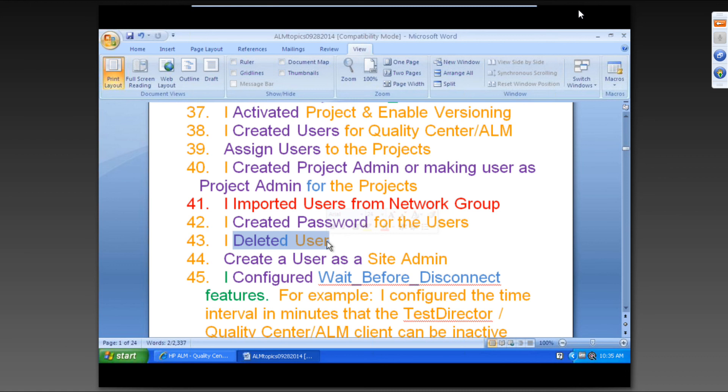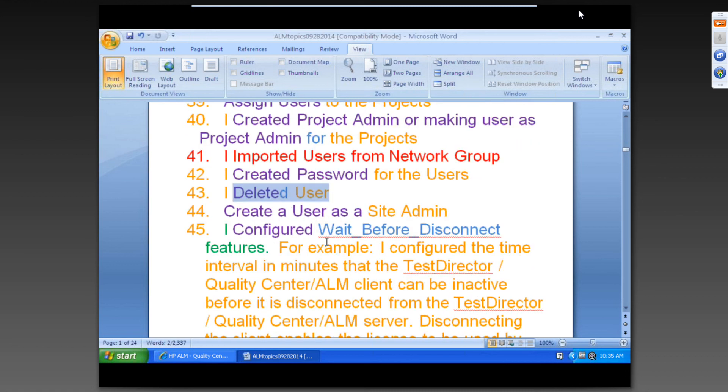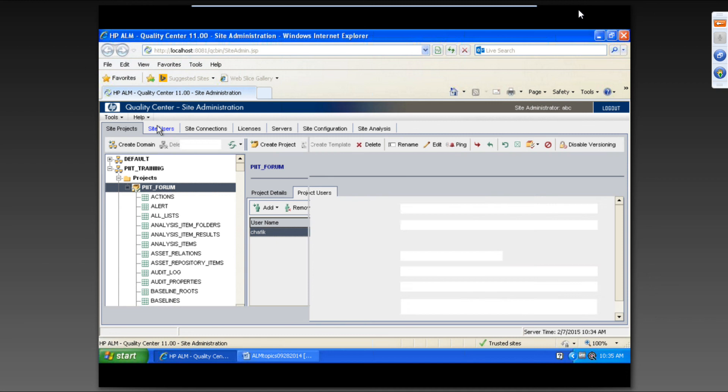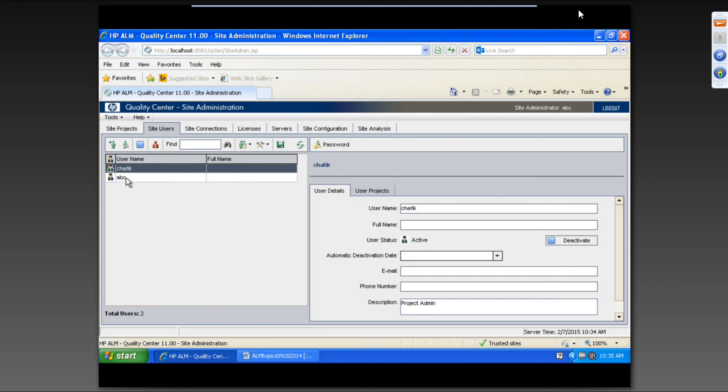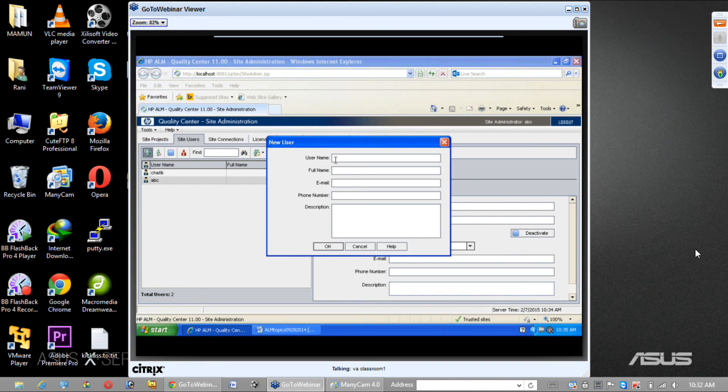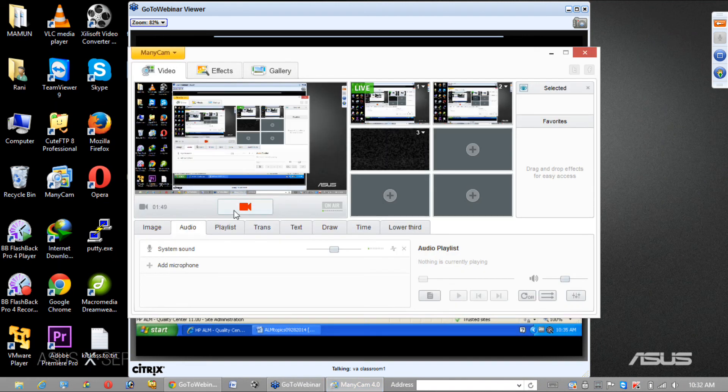And you can change the password, you can delete the users. All right. That is easy. If you want to delete any users, select this one and select that one and then click on just delete. That's all. Basically, you will be creating one.